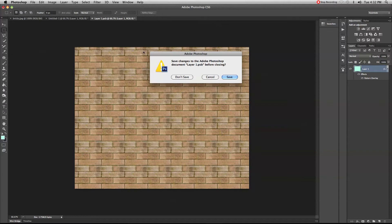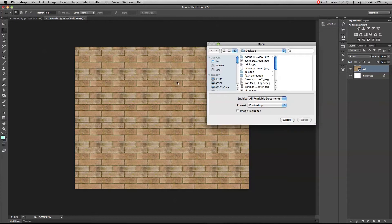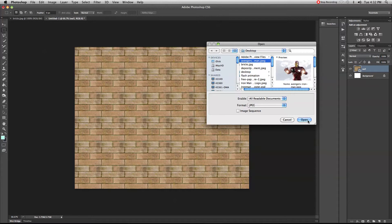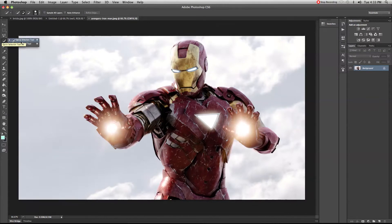When you close the smart object file it will ask whether you want to save — if you save, the changes are reflected back in the main file. I'll name this layer 'wall' and then bring in another picture to use as the stencil art. I'm going to open this Iron Man picture and place it on the wall as stencil art.